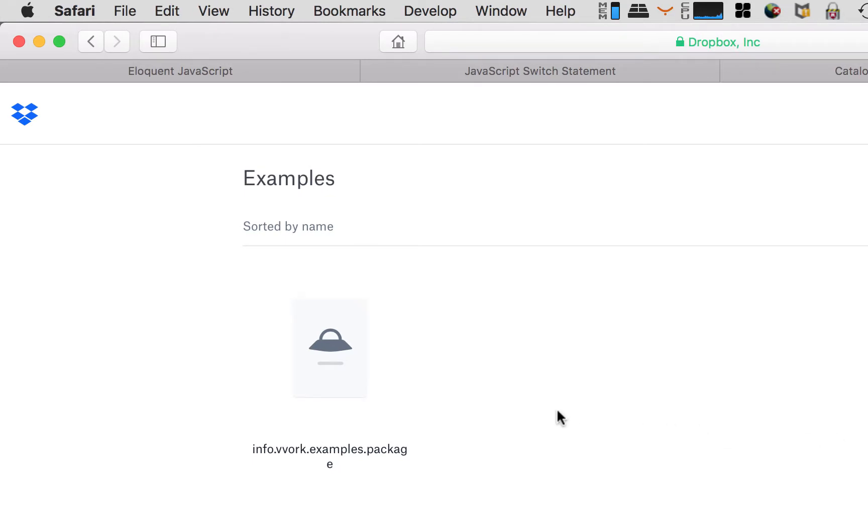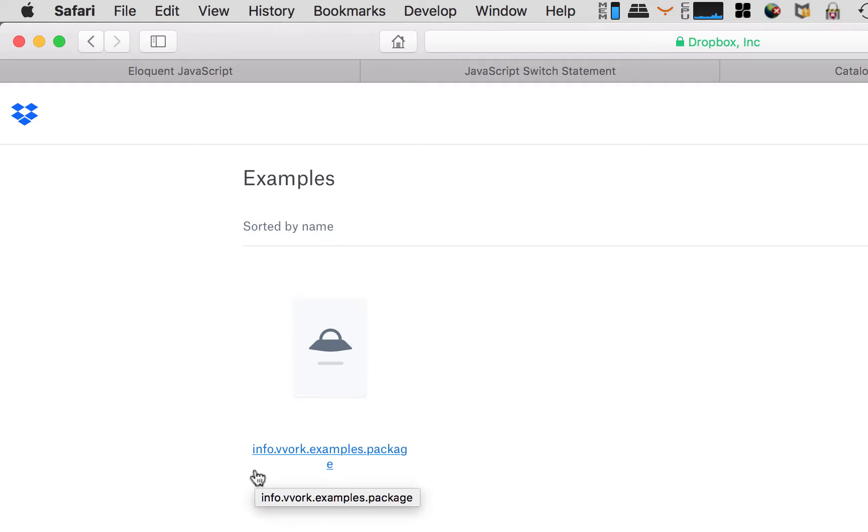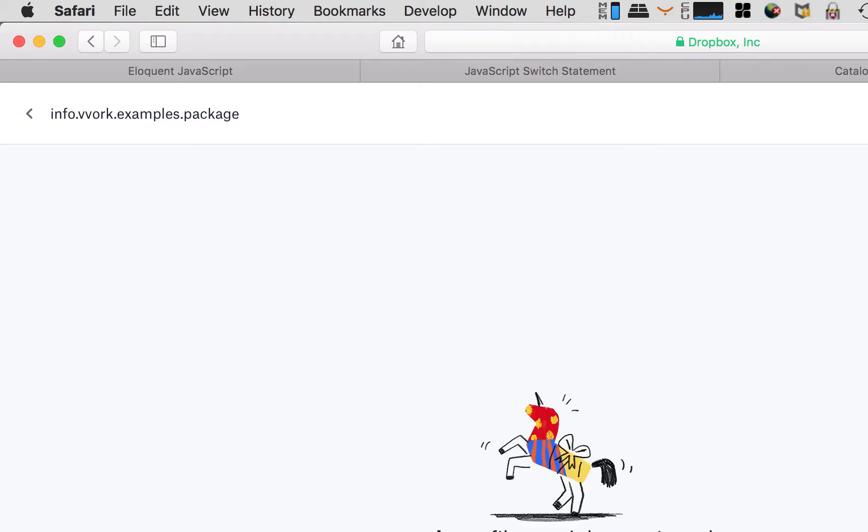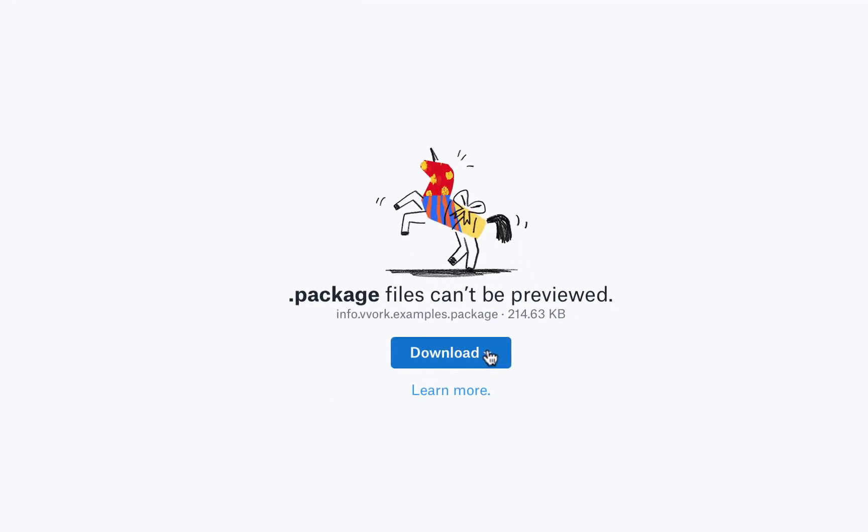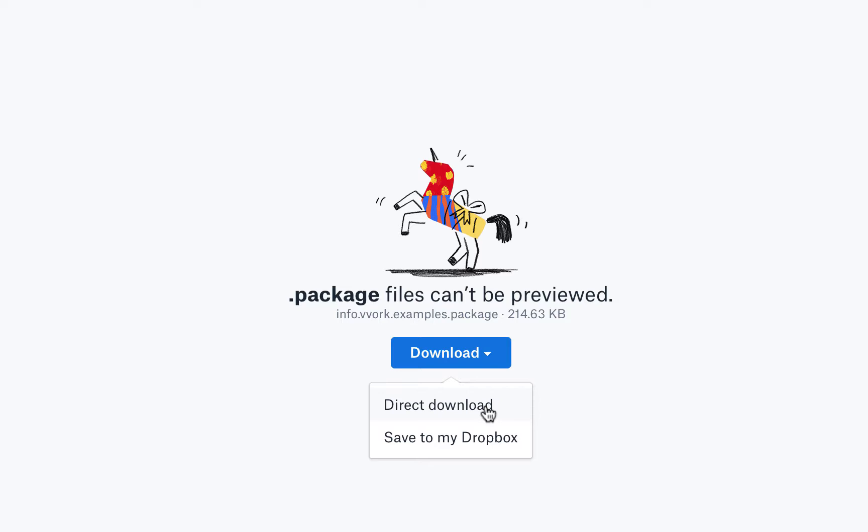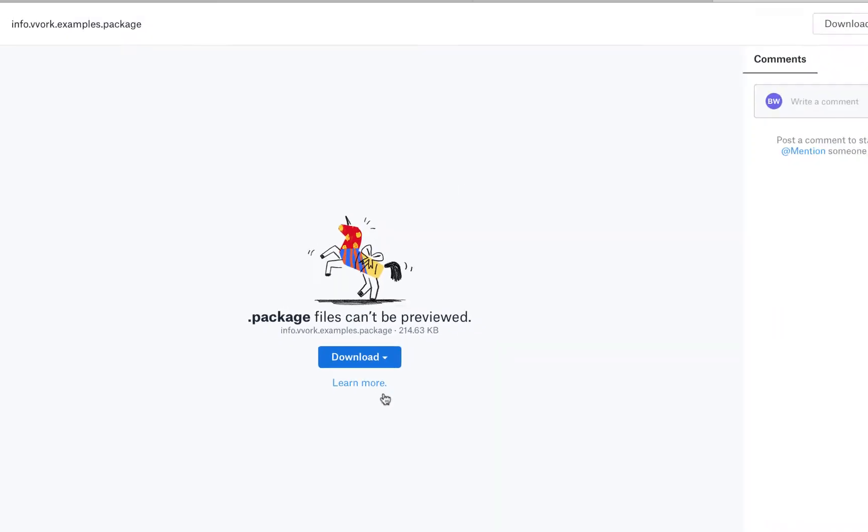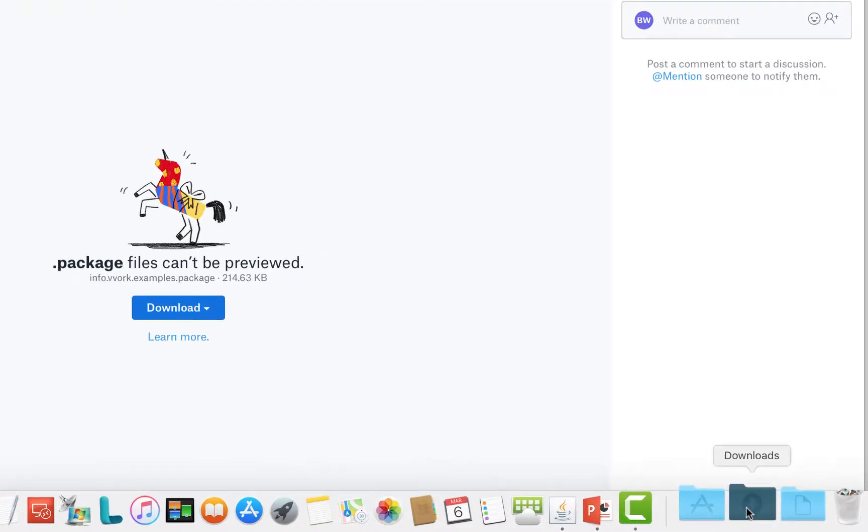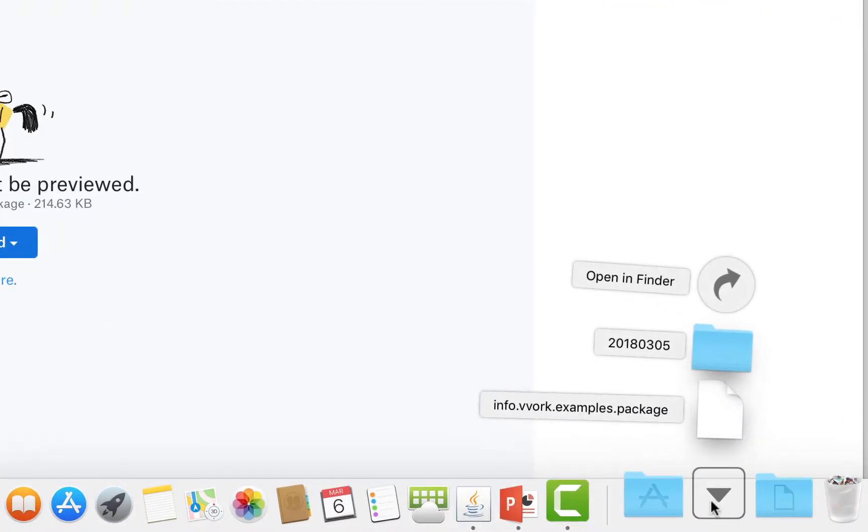That tinyurl is going to redirect to Dropbox. Here in Dropbox, we have one file. The one we're looking for is called info.vvork.examples.package. I'm going to click on that file and download it. If you have Dropbox, you can save it there, but you don't need Dropbox. I'm just going to directly download it to my local machine.